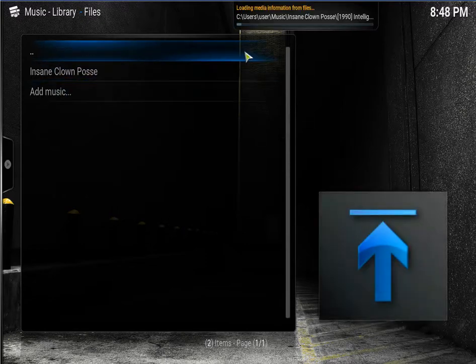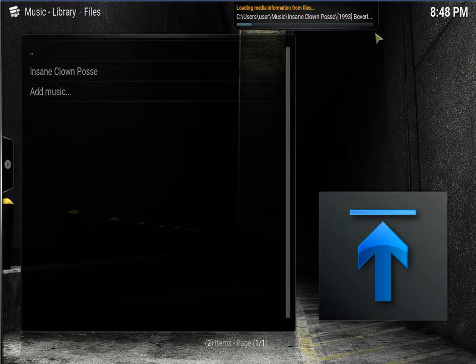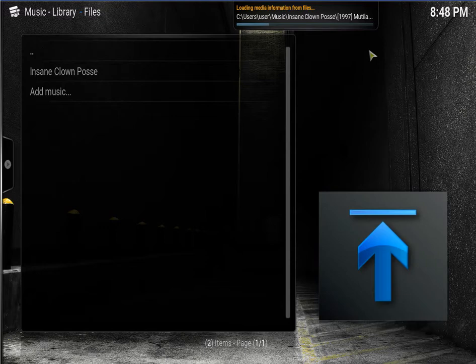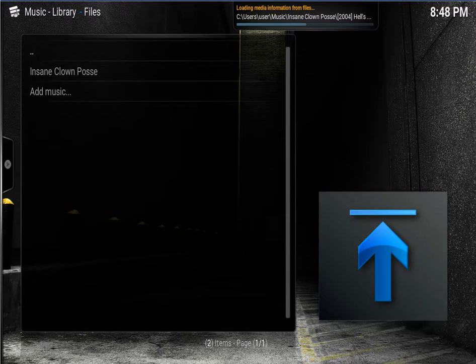Music. Now it's still scanning all the music. Just a little bit of time.